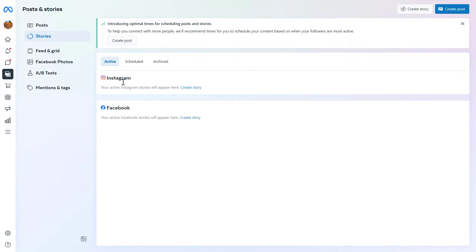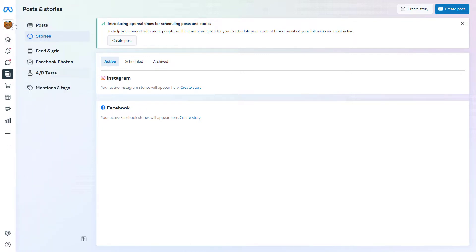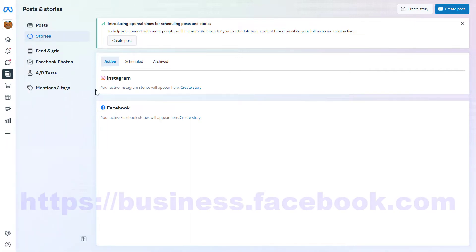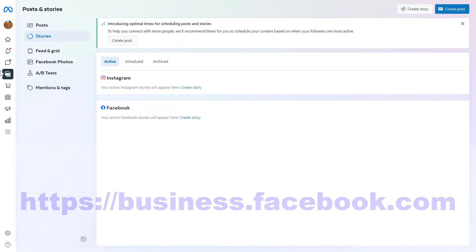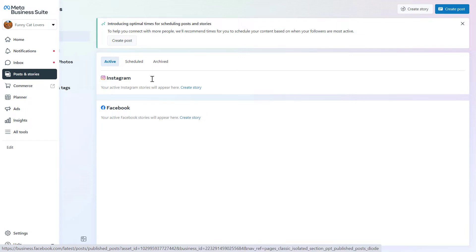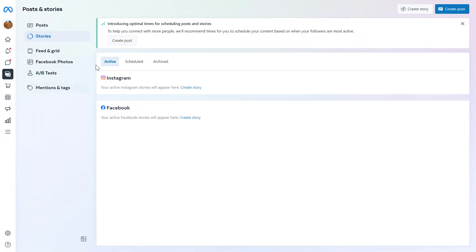But once you have added the Instagram account to the Meta Business Suite, all you have to do is open up this Facebook Business Suite or Meta Business Suite. Meta Business Suite is the new name. So you can reach this by going to the URL business.facebook.com. And then once you have logged in, click on posts and stories here, and you will arrive at this page.